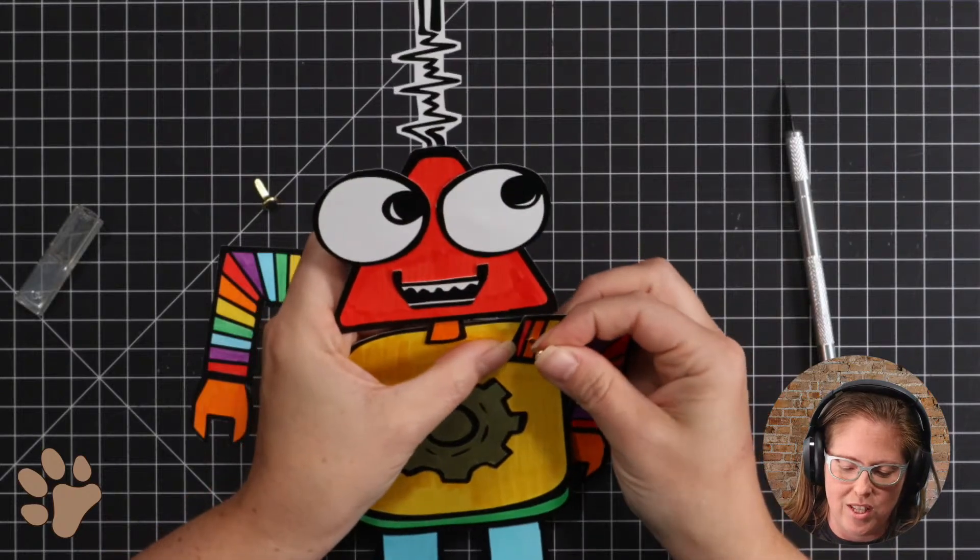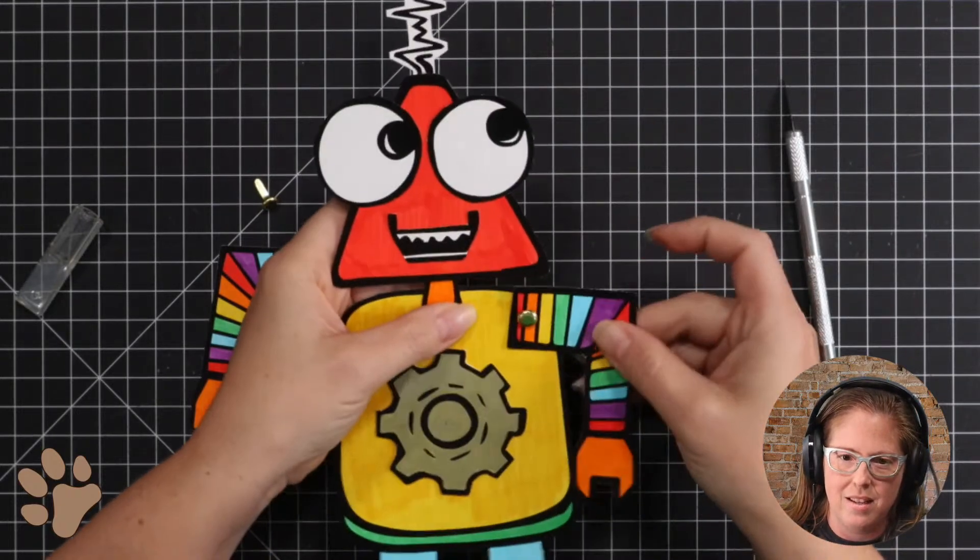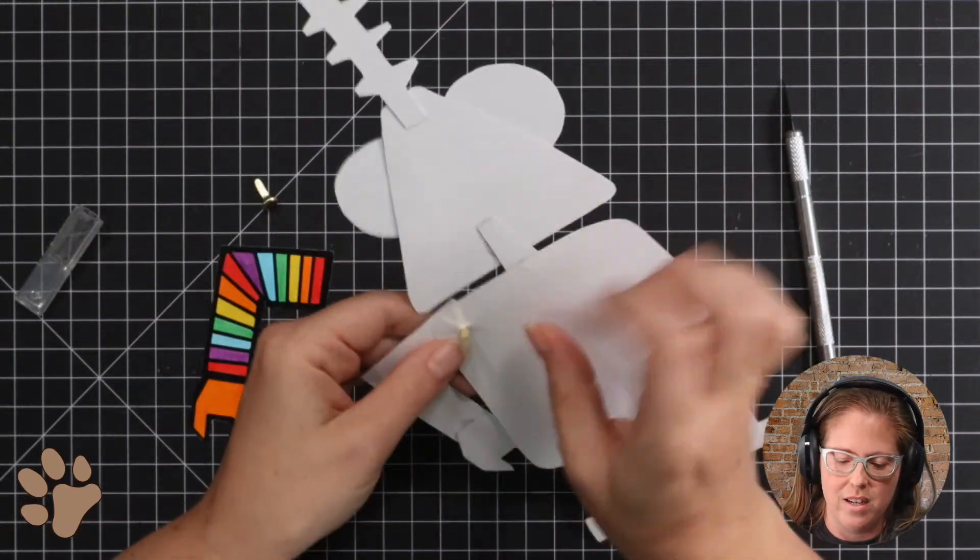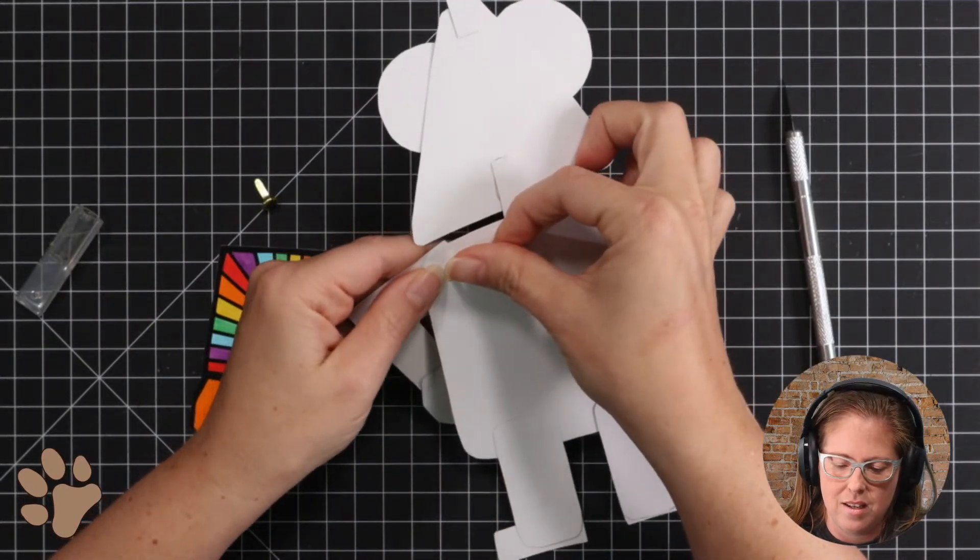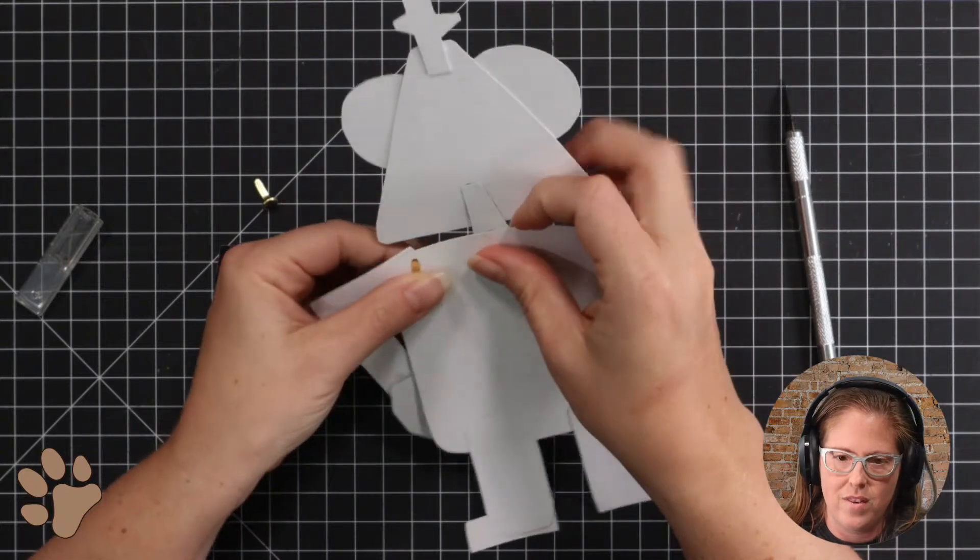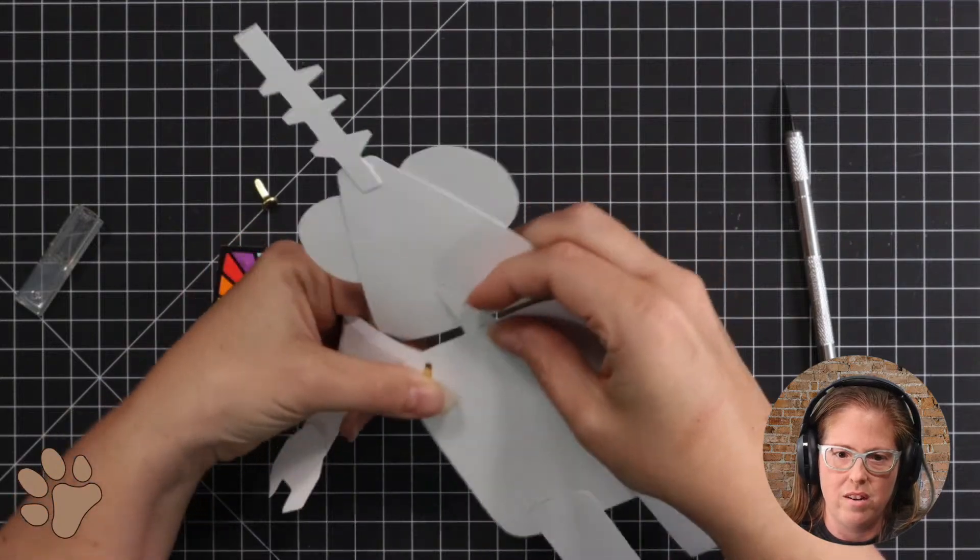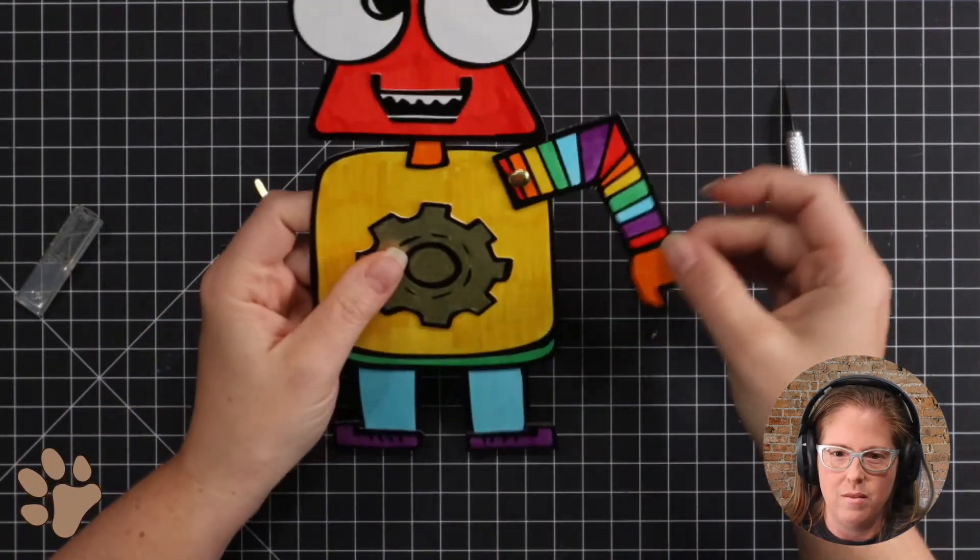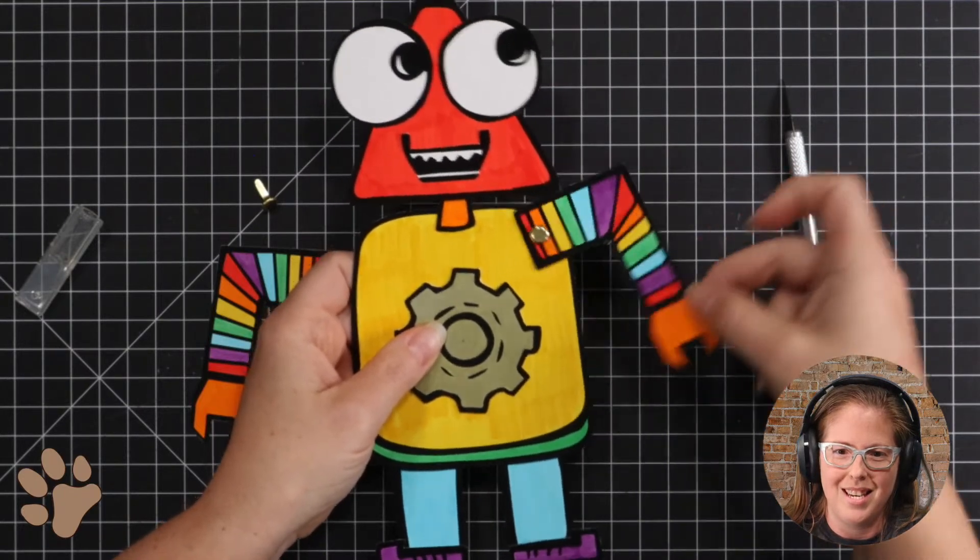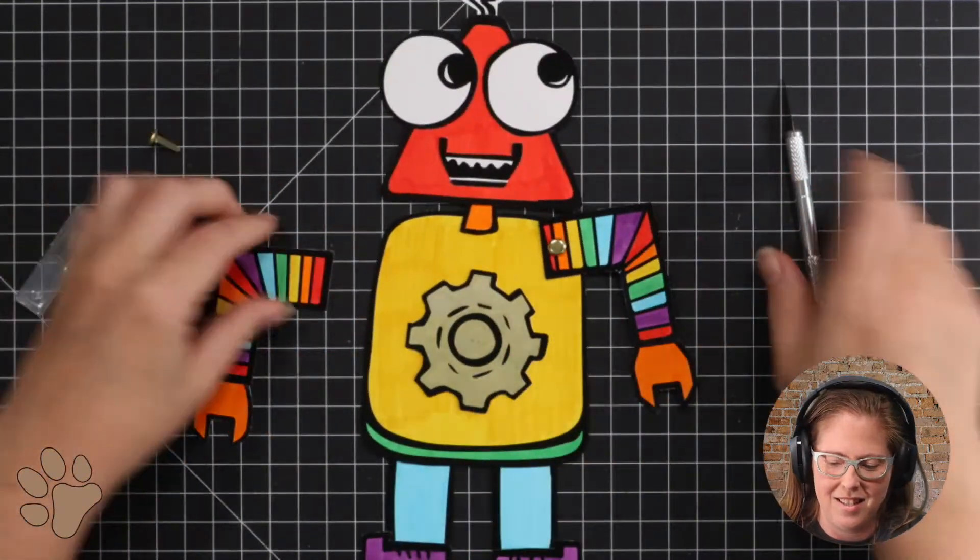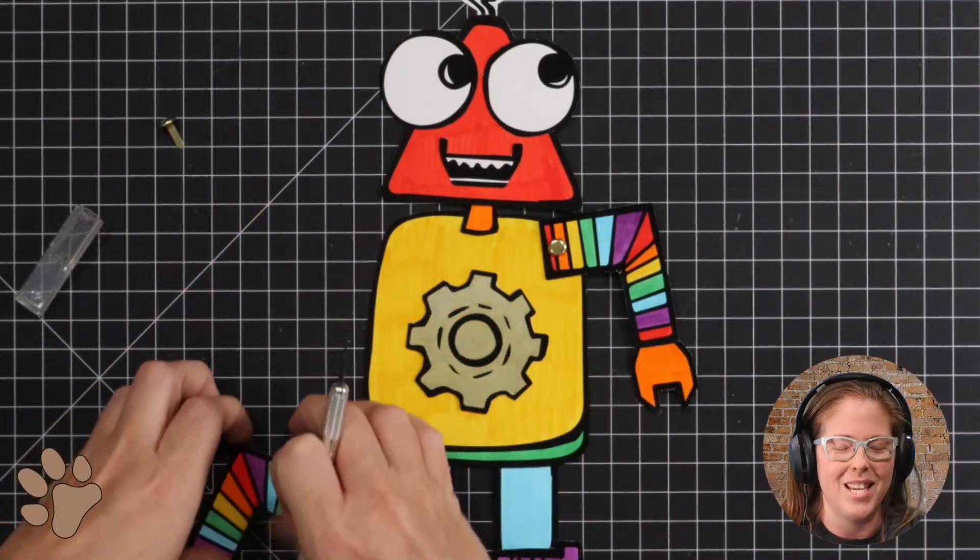Then I'm just going to put this through both the arm and the body and flip it over and push that brass fastener down so it holds it in place, then I'm going to move it around a little bit so it actually has a little bit of wiggle so then we've got one arm.